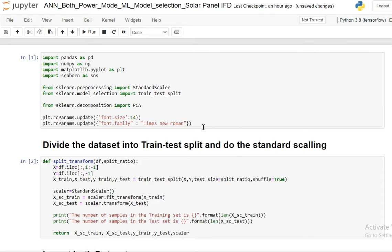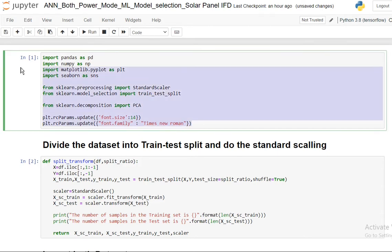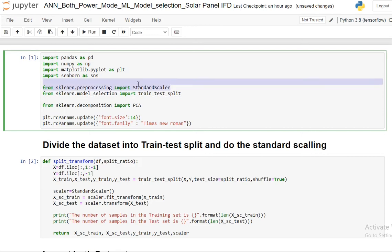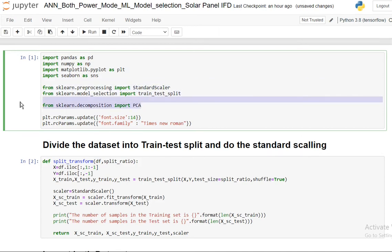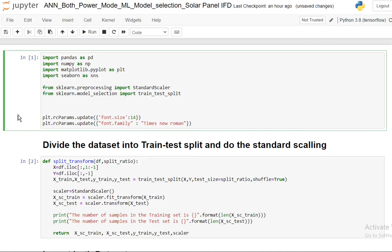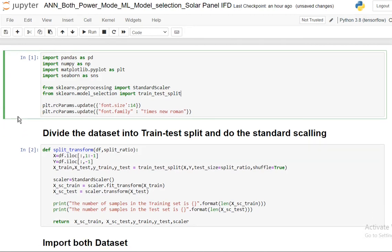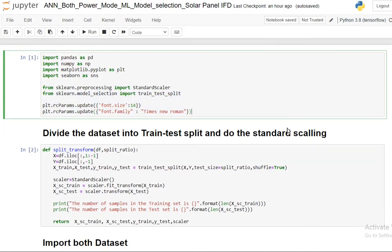As usual, first we'll import all the standard libraries. These are the most important ones - standard training and test split, we'll make the scaler, and these two are just for the good output.